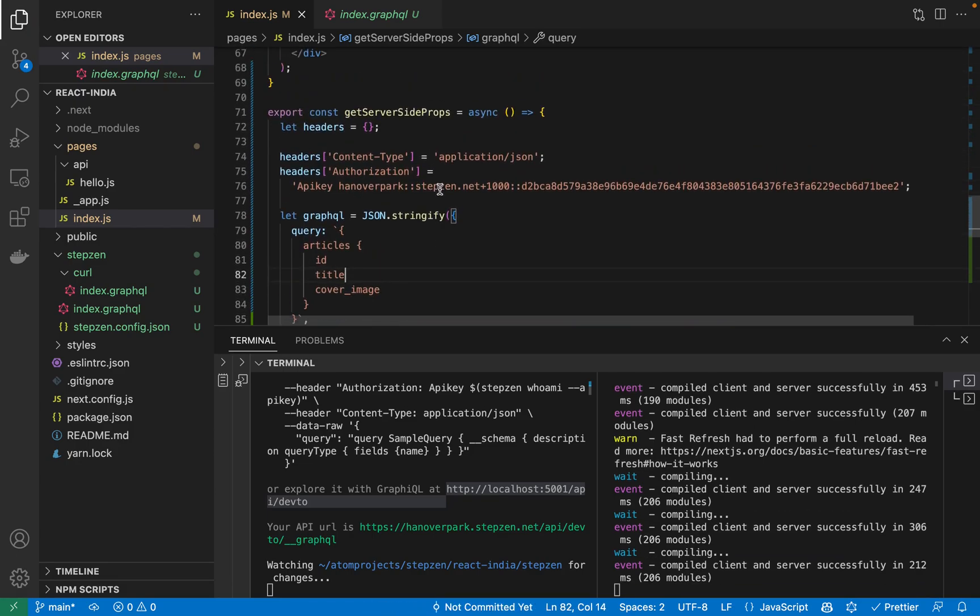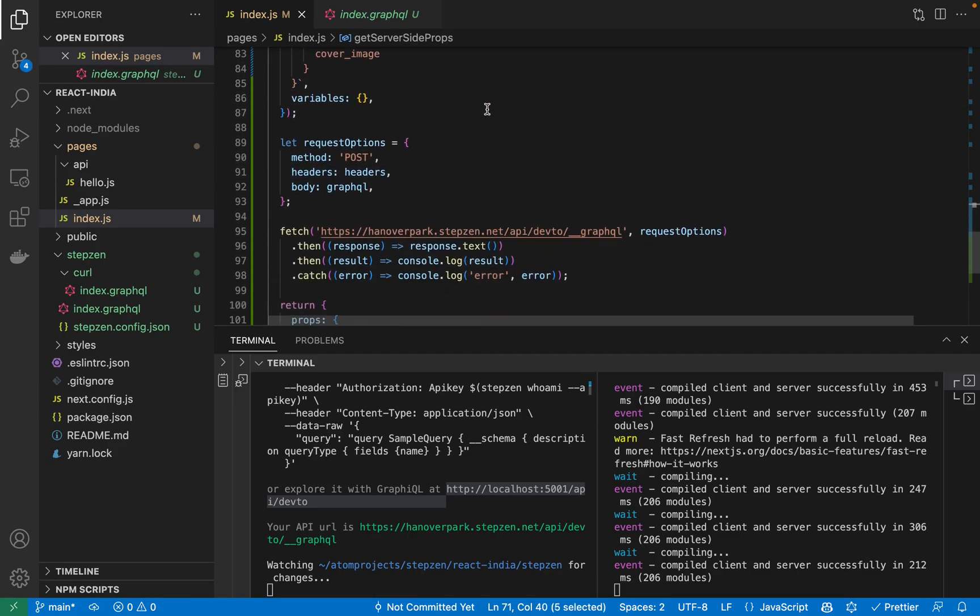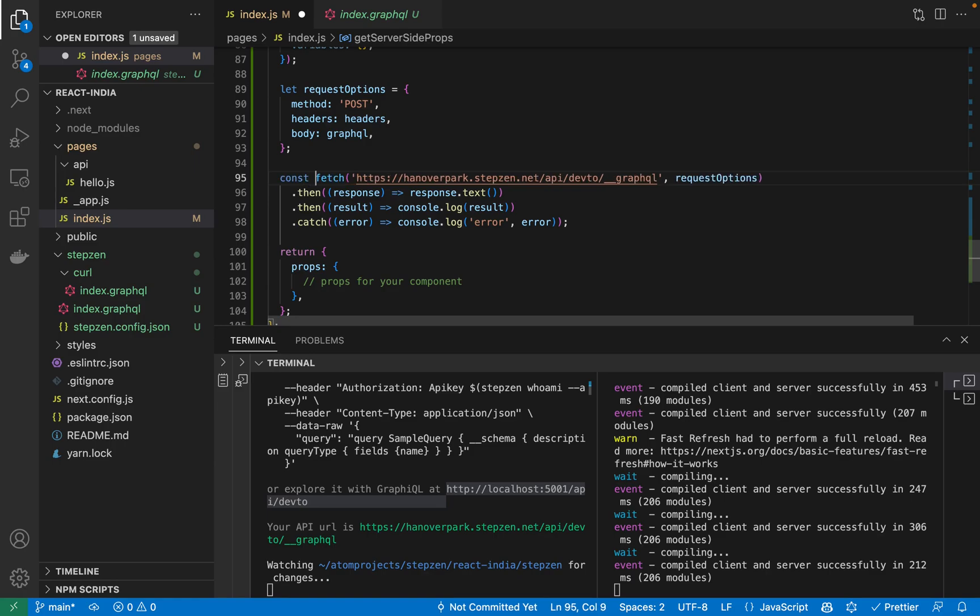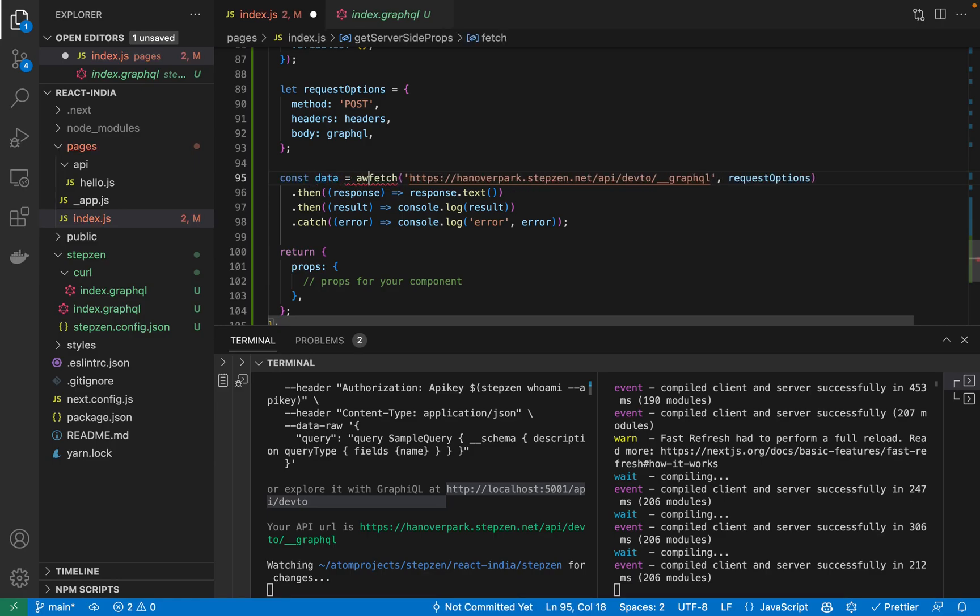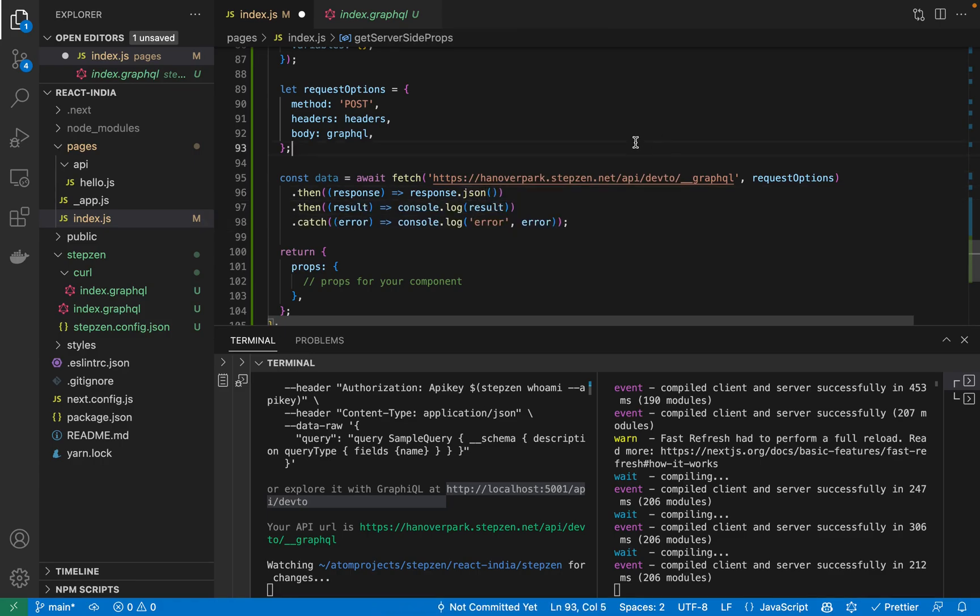So I pasted this very well. So what I need to be doing here is I have an async getServerSideProps call. So instead I will just do an await. So const data is await for this fetch one.